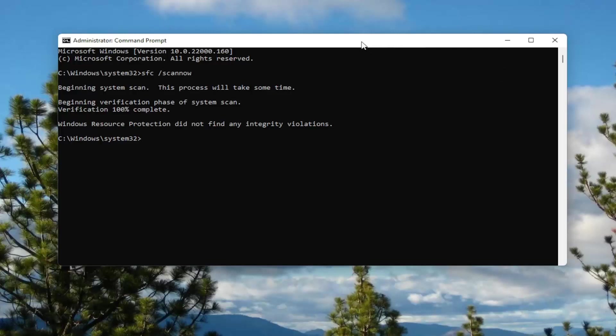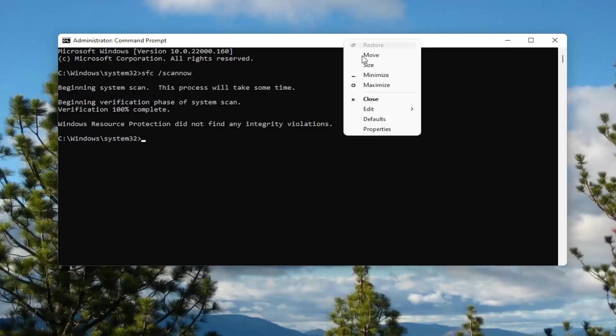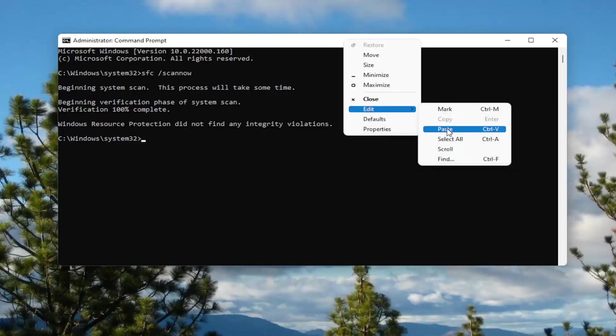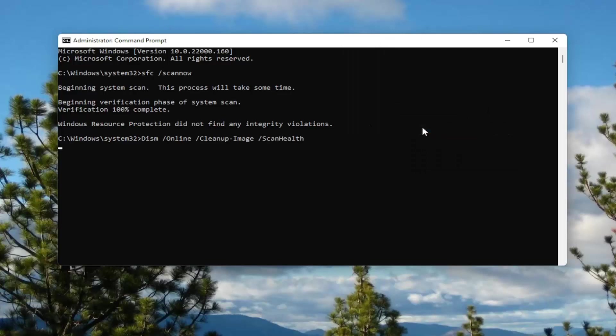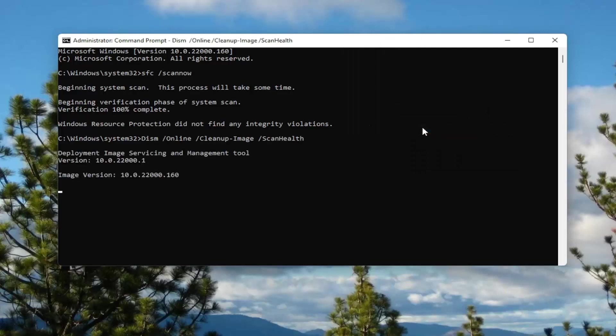Okay, so once that scan's finished, go ahead and copy and paste the second command I'll have in the description of the video. Go ahead and run that one as well.